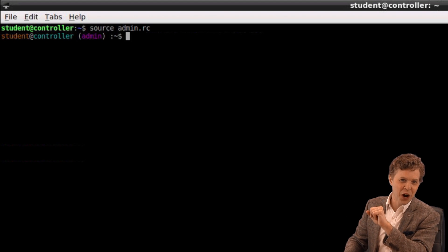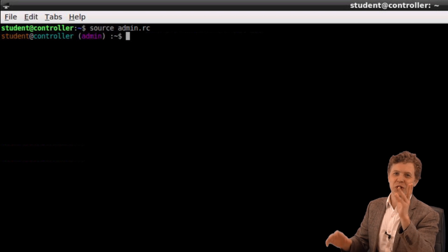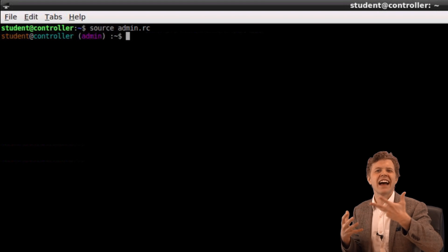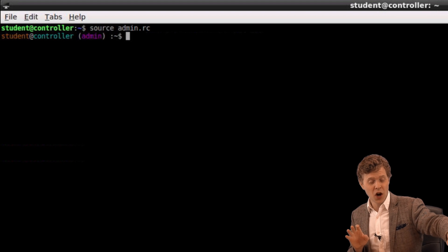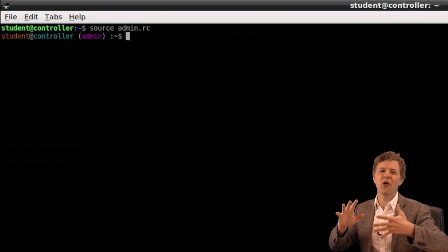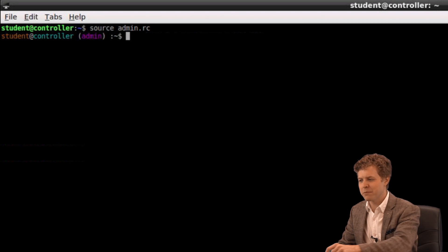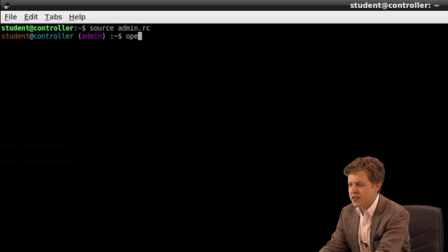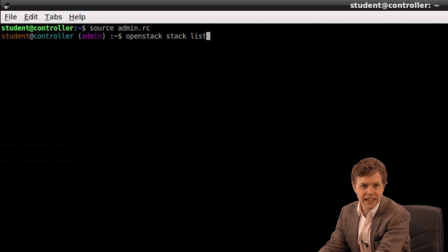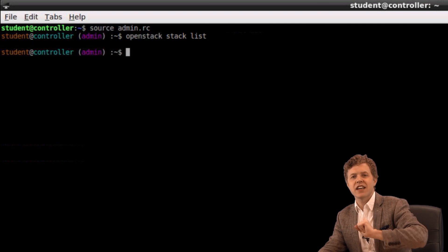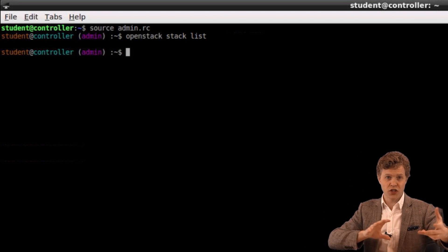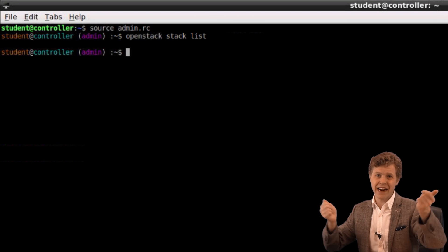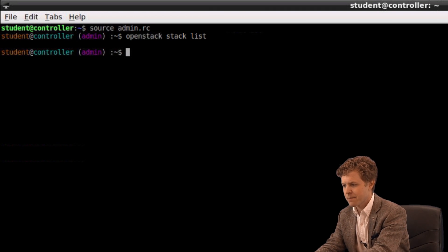By the way, if you're wondering why my prompt changed, don't worry about that too much. Student, at, controller, admin. That's just because I have a fancy RC file. I purposefully change the prompt of the command line I'm working at, so that I can remember, oh, if I issue an OpenStack command, it will be as admin. That's all that's happening there. Very quickly, I want to review OpenStack stack list. This is going to show me the stacks that have already been created. Remember we said a stack is a set of resources that's been launched by Heat? I don't see any currently, so we'll come back to that, and hopefully when we're done here, we'll see something in our stack list.